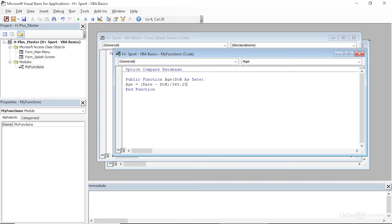365.25 is the average number of days in a year. At this point the function is going to return a very precise fraction of a year, and I actually want to just drop off the remainder and return the whole number of years. So we're going to wrap this whole thing in another function called Int. This will essentially just return the whole number of years that have elapsed without any extra days.